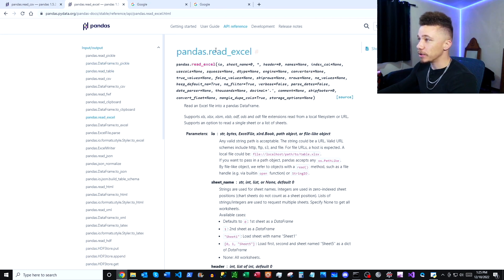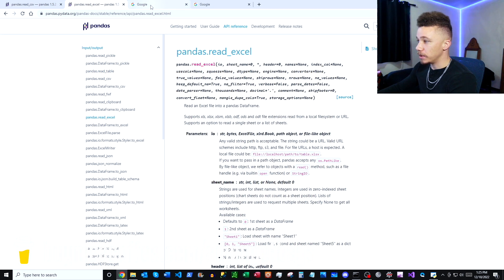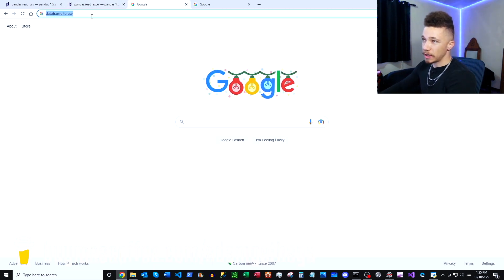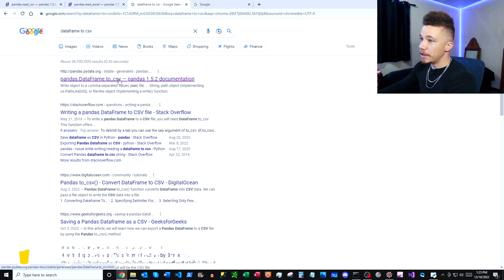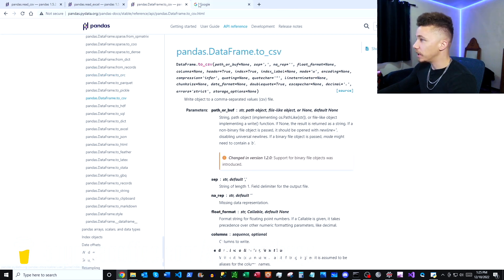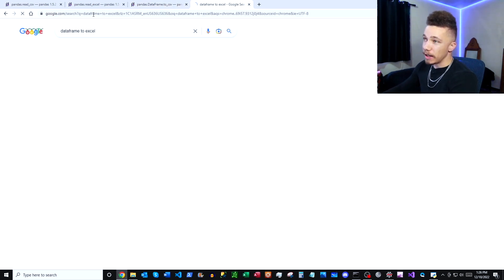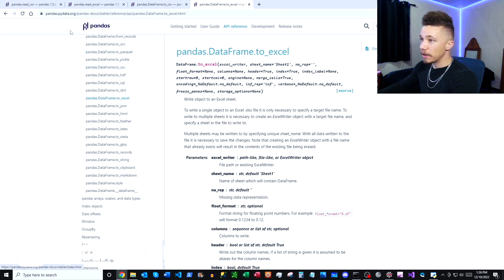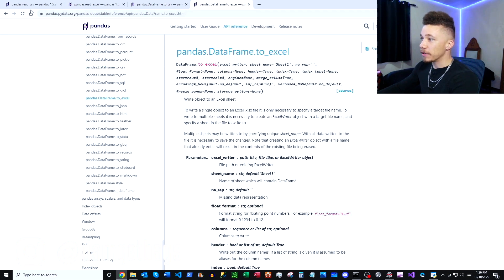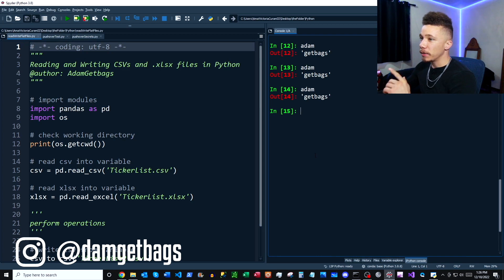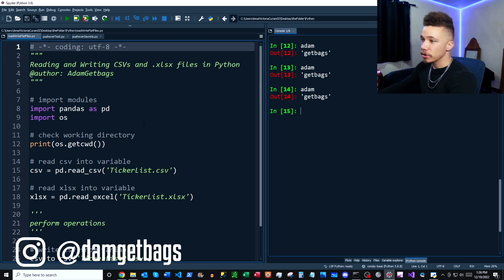And then dataframe to csv, and here we have our pandas documentation. And then lastly dataframe to excel, and that's going to have our to excel command here. So if you need to read up on how those work you can check the documentation there. Other than that we're going to jump right into the script.